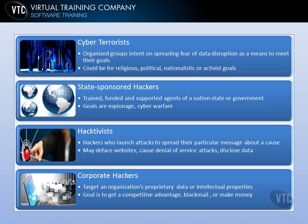Then you have corporate hackers, who target an organization's proprietary data or intellectual property. They try to steal corporate data or trade secrets to gain a competitive advantage, or they may blackmail corporate executives or simply make money off a corporation. They typically target organizations for revenge, money, or competitive advantage. It's difficult to draw a strict line between these classifications — sometimes black hats do all of these things at different times, depending on their motivations and goals.